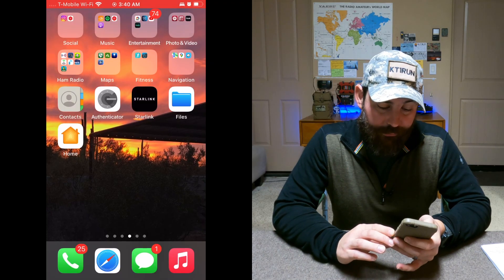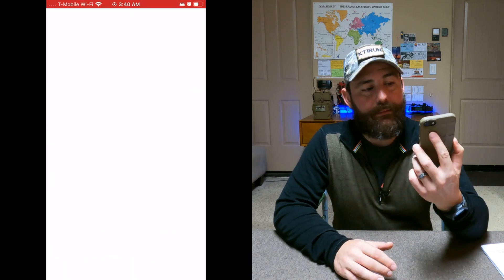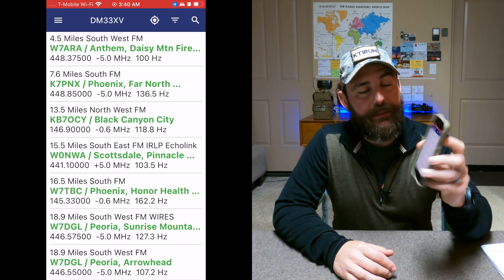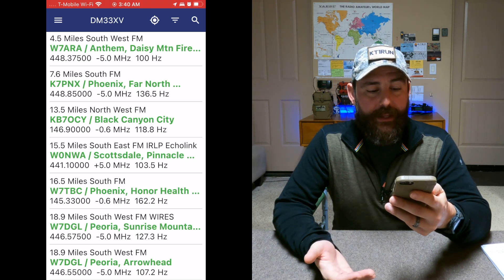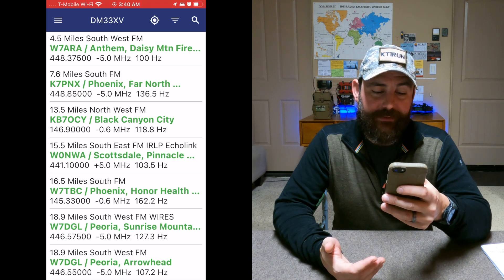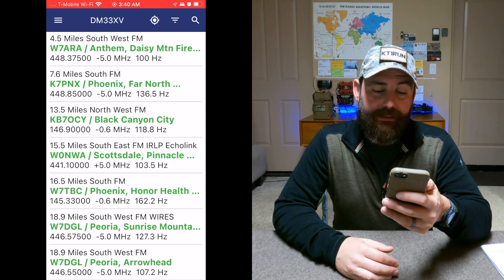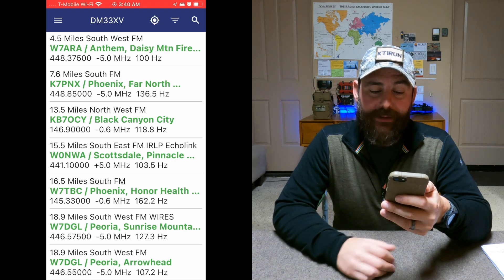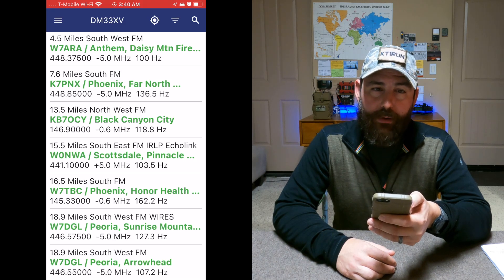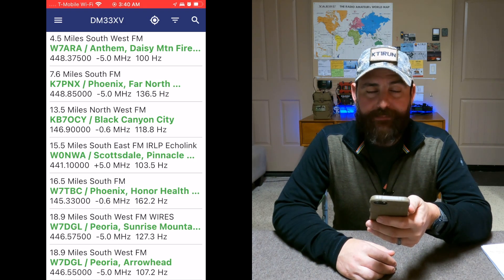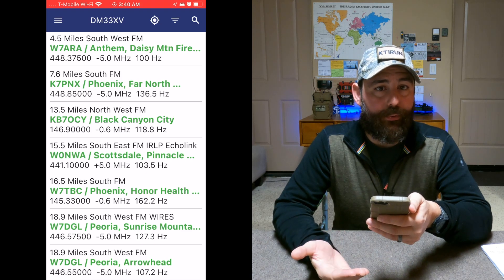The next question is how do you find repeaters in your area? There is an app for iPhone and Android called Repeater Book. The cool thing about it is that it has all of the repeaters in your geographic area — it geodetects you, and in my case you'll see right at the top at 4.5 miles the W7ARA Daisy Mountain Fire Station Repeater, which was the repeater I was using. It gives you all the information like the frequency, the offset, and the tone to be able to program your repeater.